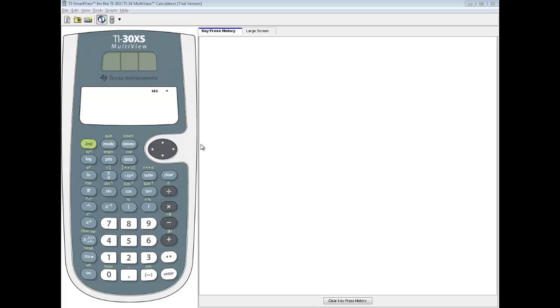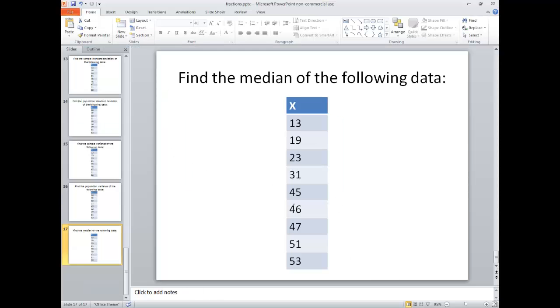Let's take a look at how to find the median of a set of numbers on a TI-30XS calculator. We're going to find the median of the following data.